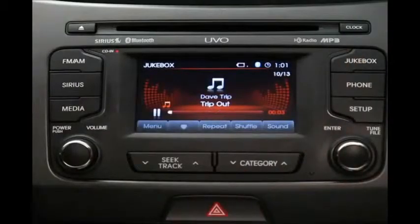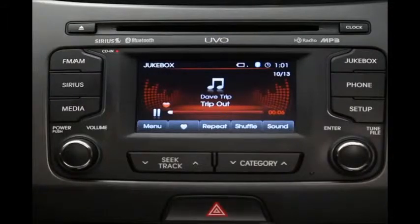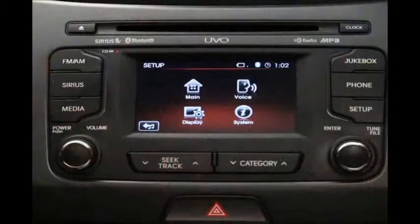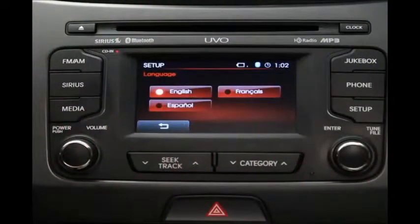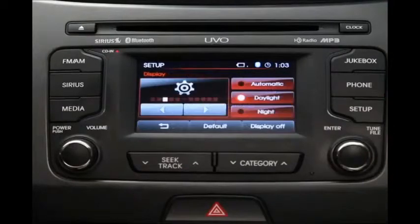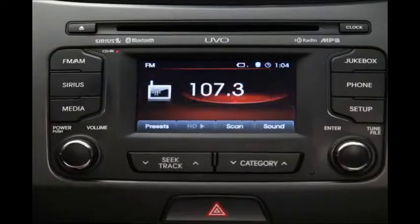The hard drive is called the jukebox. Just select this key and you'll have access to all your favorite stored music. The phone key is where you manage your hands-free calling functions, like pairing a phone and scrolling through contacts. The setup key is where you can change the language between English, French, and Spanish, check system memory, adjust the display brightness, and more.